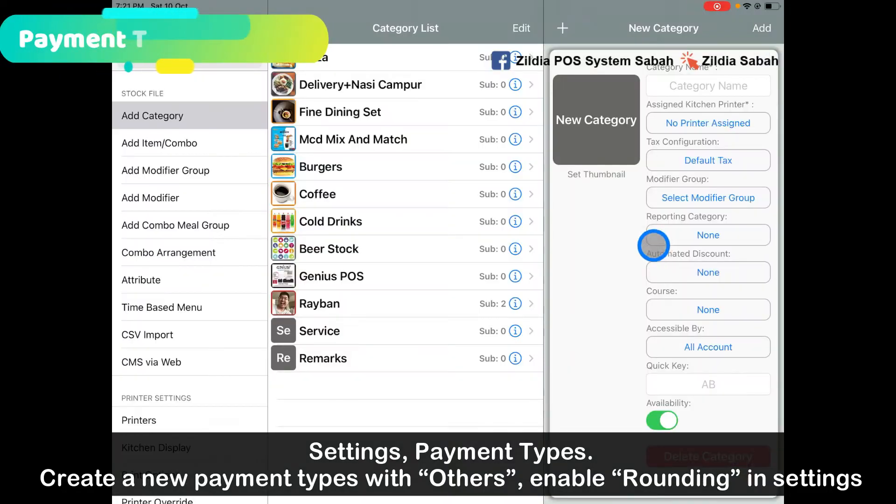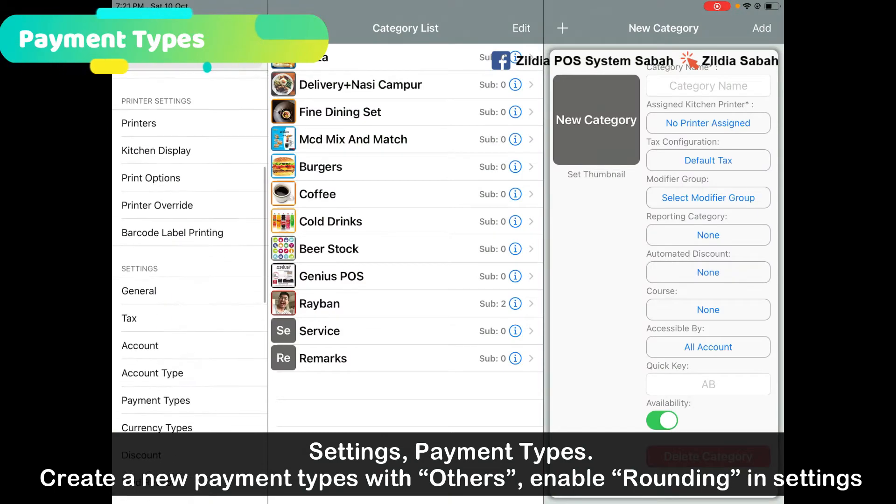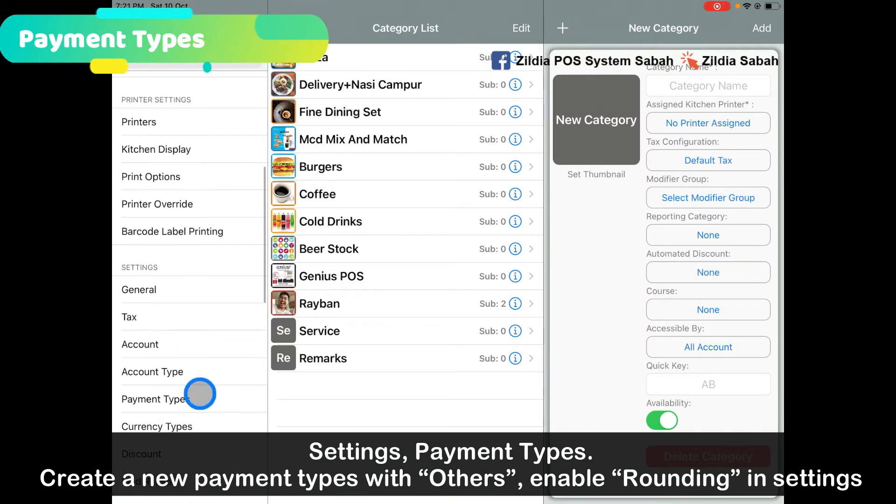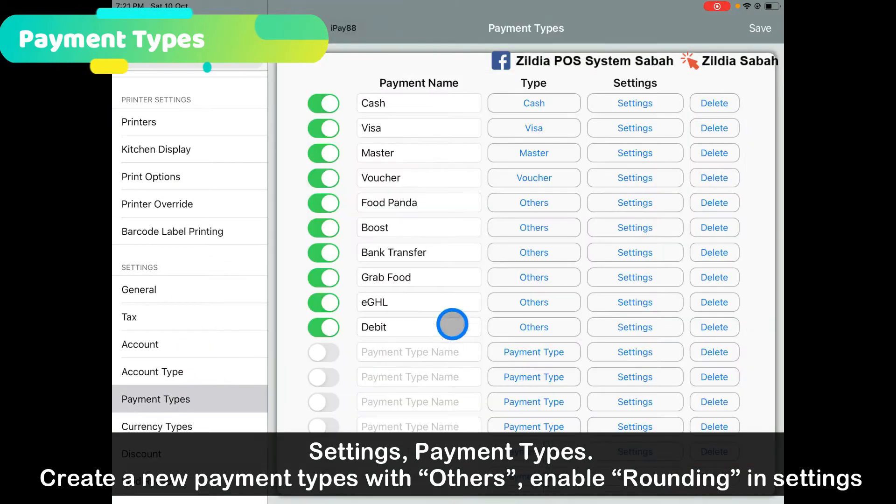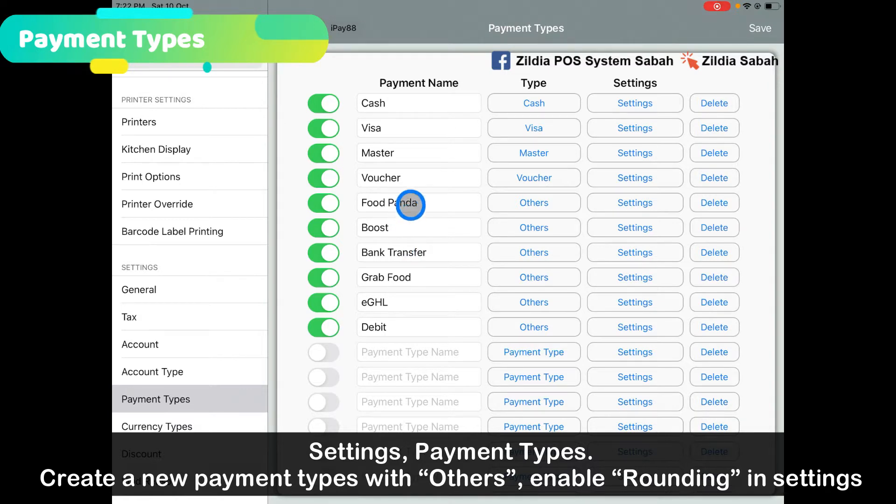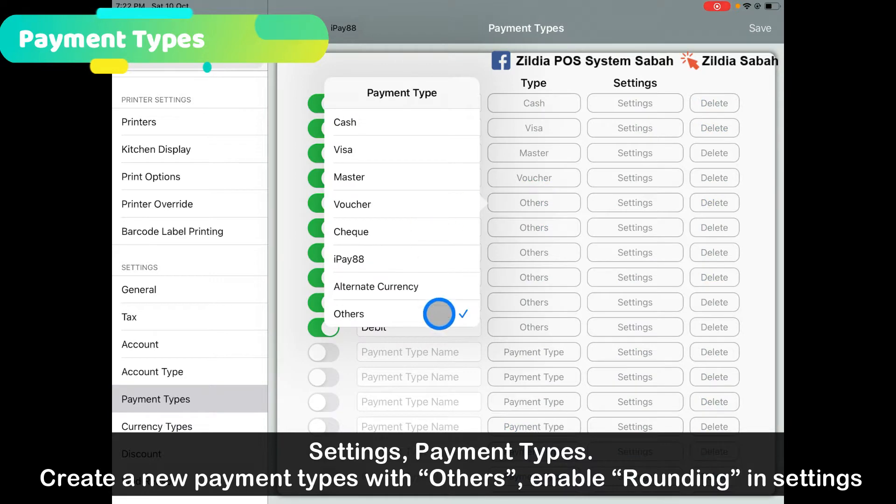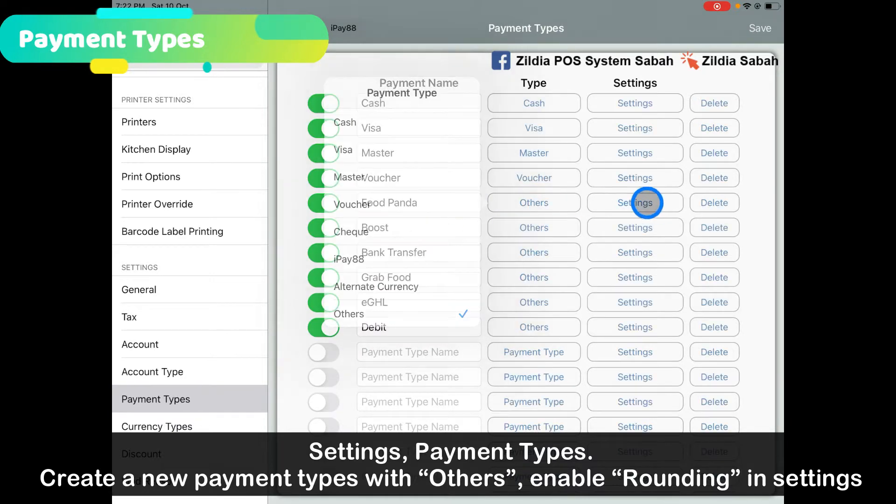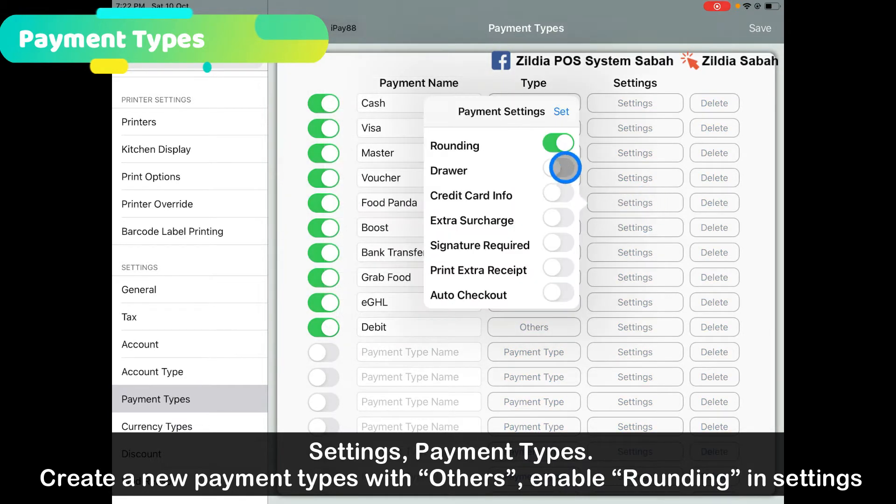First, go to the settings and then go to payment types. Create a new payment type - let's say I'll create Foodpanda. Make sure the type you select is Others, and then in the settings...